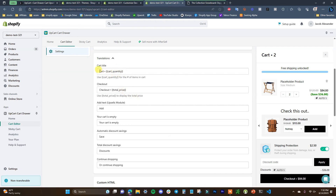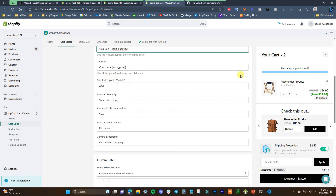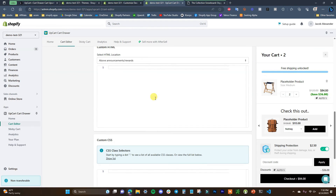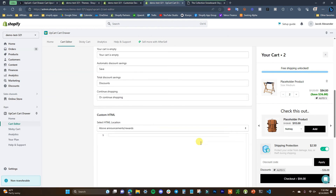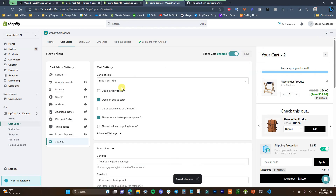In translations, you can change different text — for example, the cart title defaults to 'cart' but you could change it to 'your cart,' change the checkout button text, and the empty cart message. You can change all this text to whatever you want. You can also enter custom HTML and CSS for advanced customization. I'll click save — that's pretty much how you can customize everything in your cart.